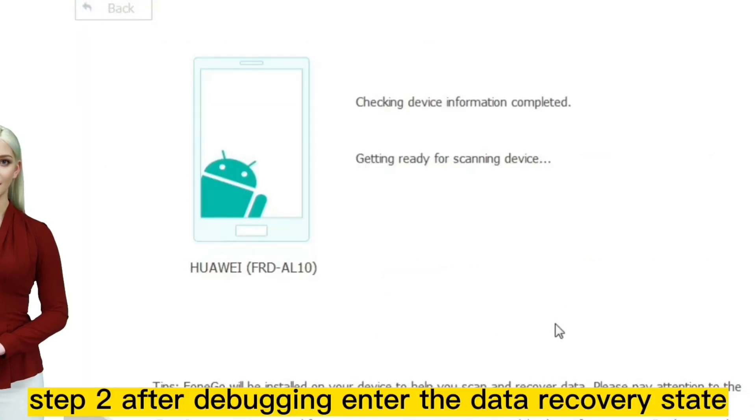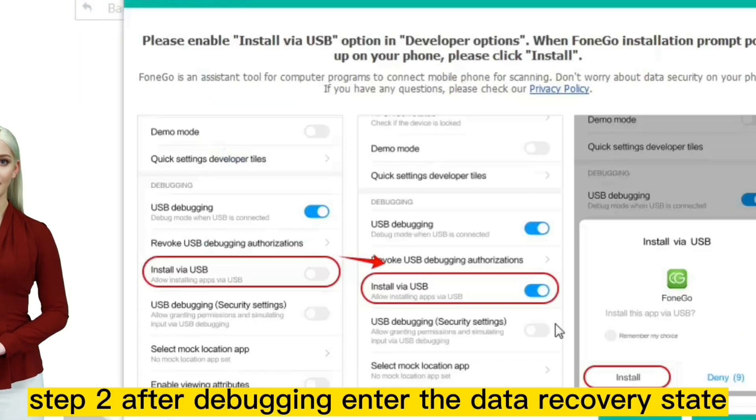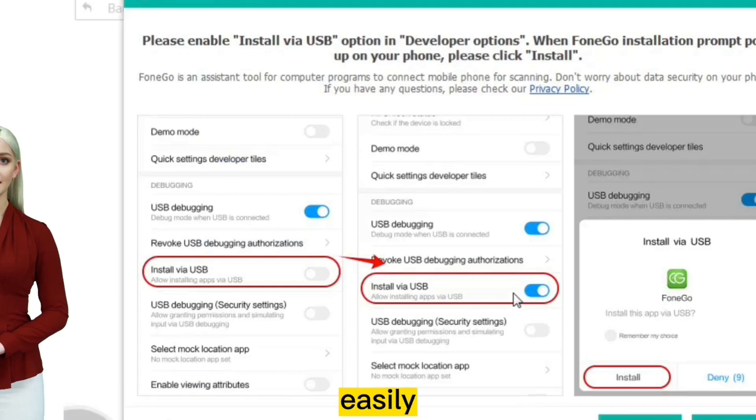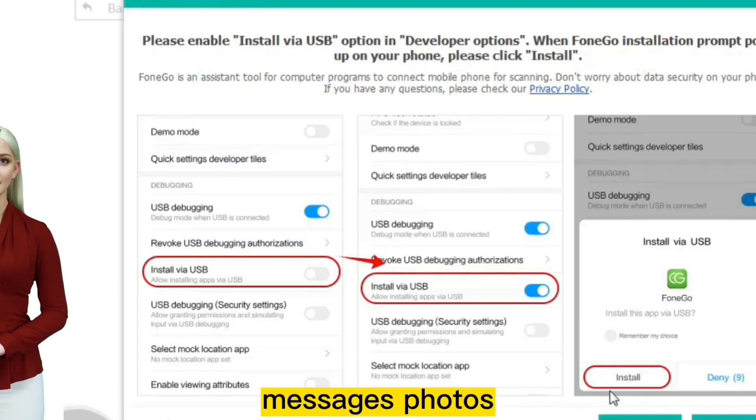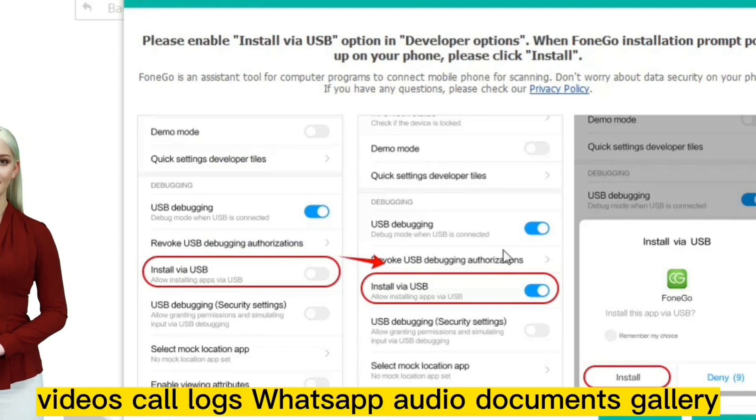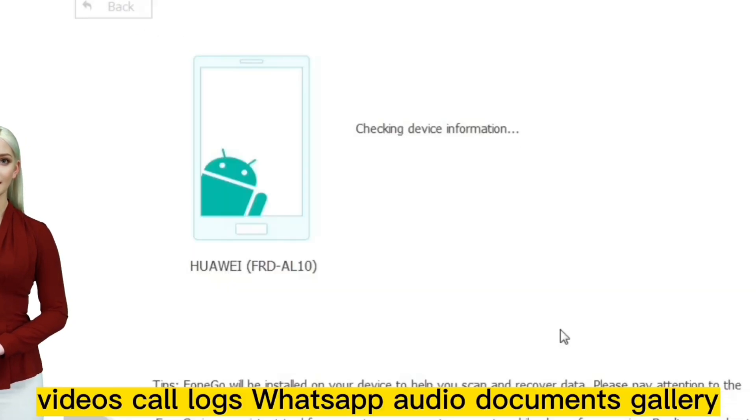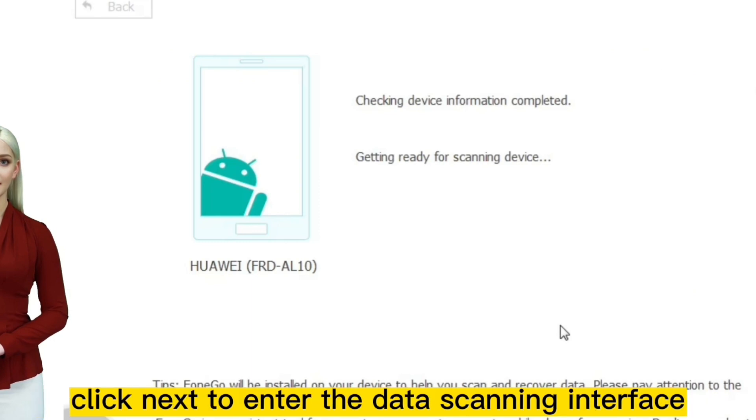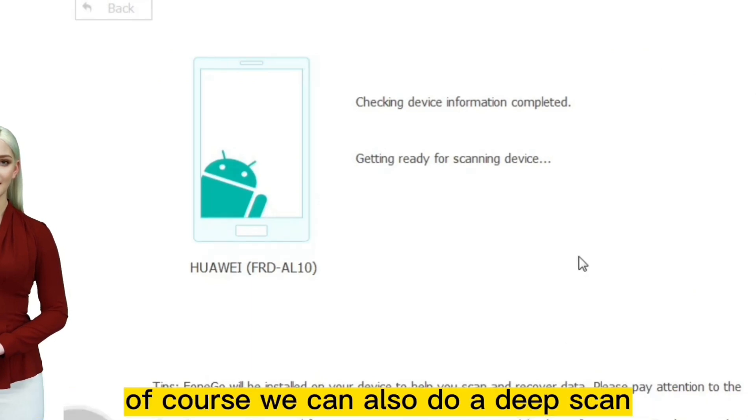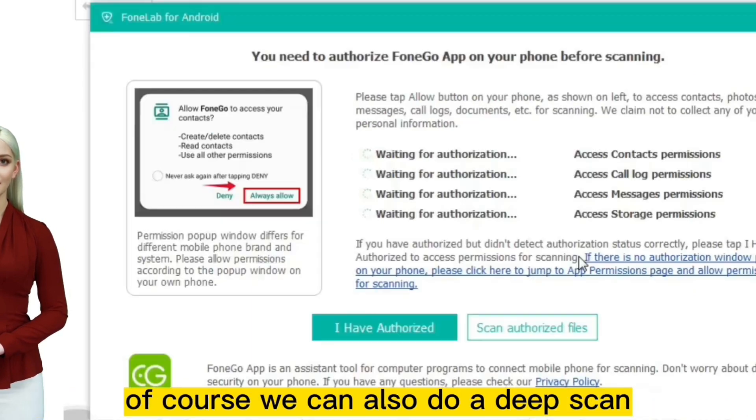Step two: after debugging, enter the data recovery state. Select the data you need to recover, including contacts, messages, photos, videos, call logs, WhatsApp, audio, documents, and gallery. Click next to enter the data scanning interface. Of course, we can also do a deep scan.